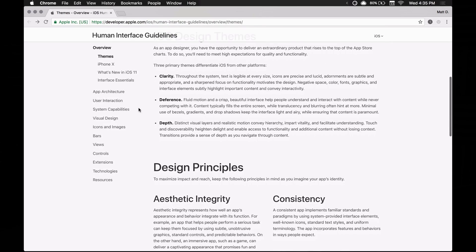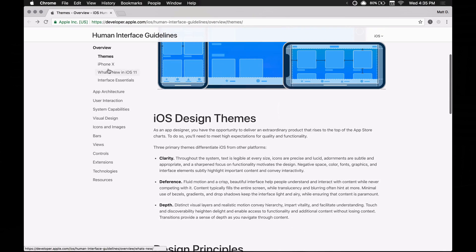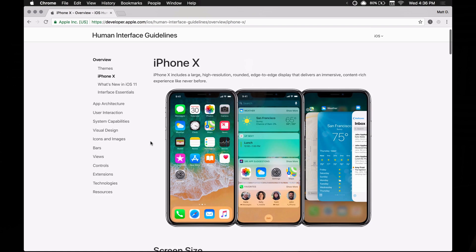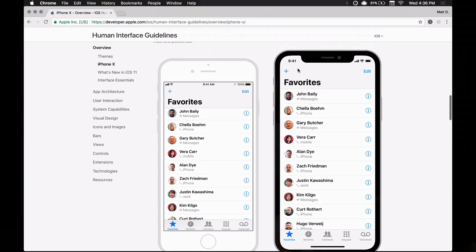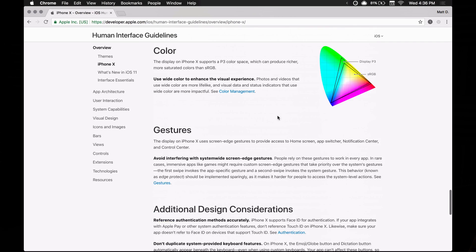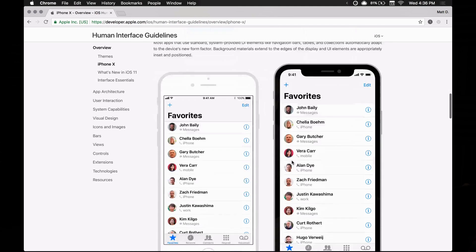Next up: the iOS Human Interface Guidelines — the iOS HIG. If you've never read them before, it's worth scrolling through and reading the design themes and principles. A lot of it is slightly fluffy and marketing-oriented, but it is the foundation for everything moving forward. So get in there and read it. Go to the iPhone X section and you can see screen size, pixel dimensions, layouts, and how all this stuff is going to work.